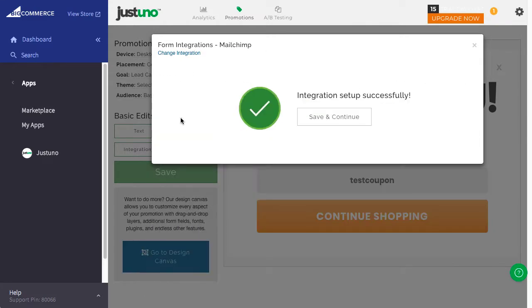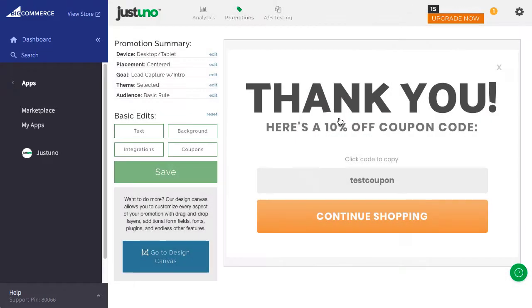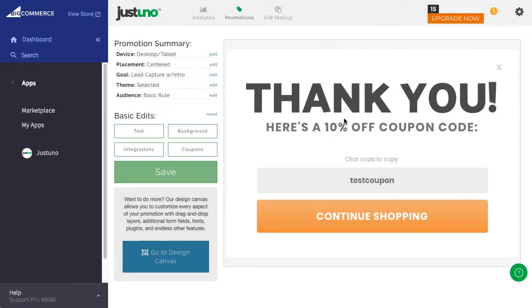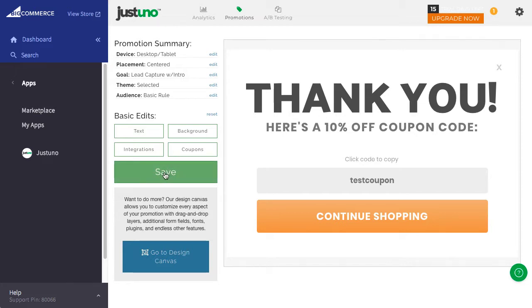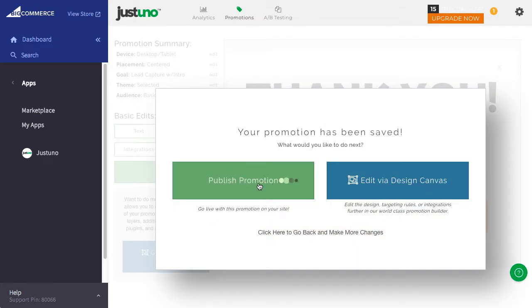Once you finish with your edits, hit Save and Publish your promotion. Now you have your first Justuno promotion live on your site.